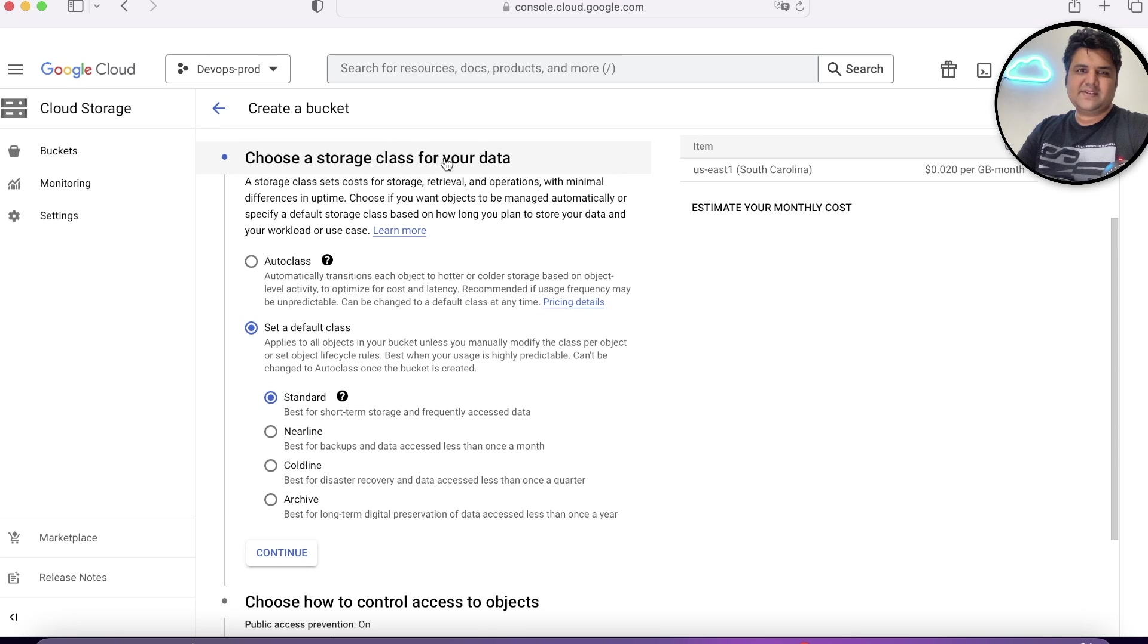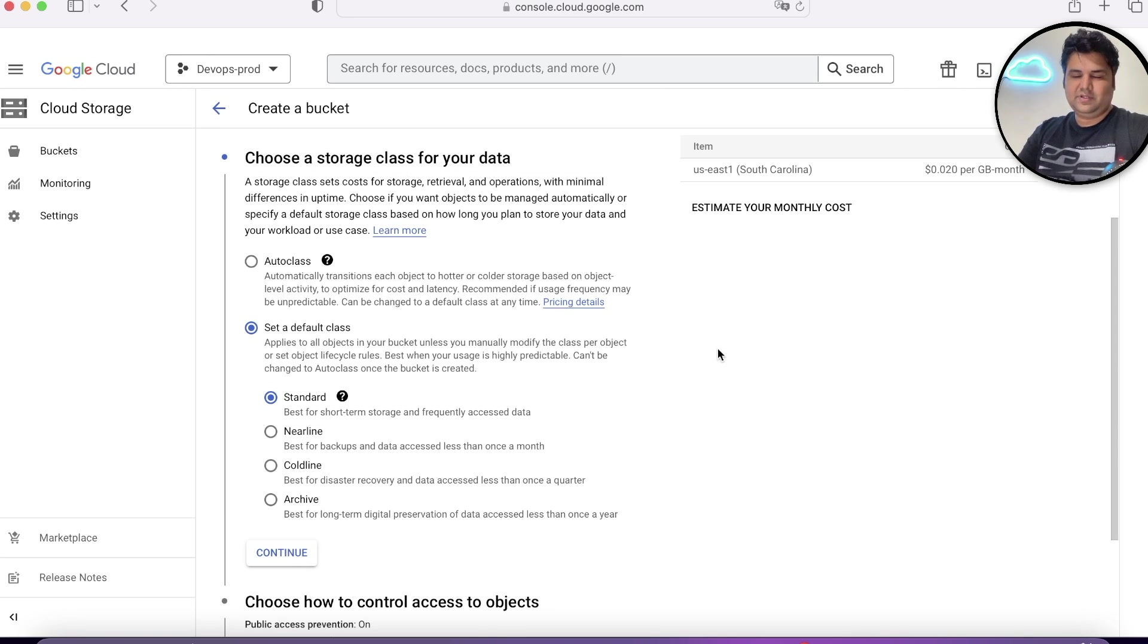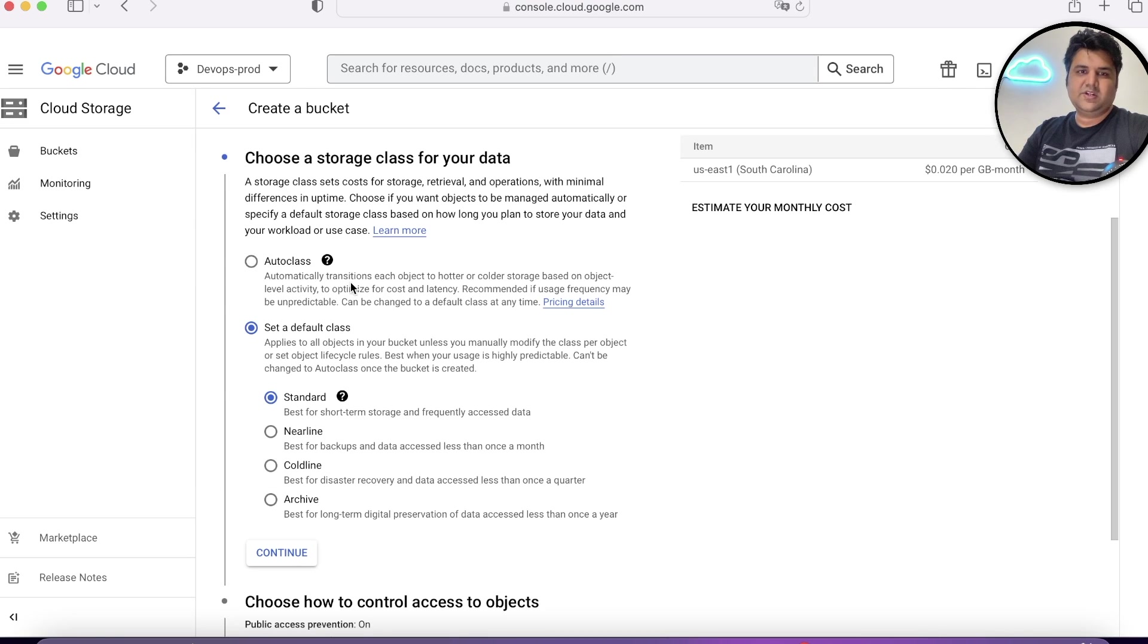Let's go down and choose continue. In the next step, it is asking me to choose a storage class. Last Google Cloud Next, this auto class was launched. It automatically transitions each object to hotter or colder service based on object level activity.